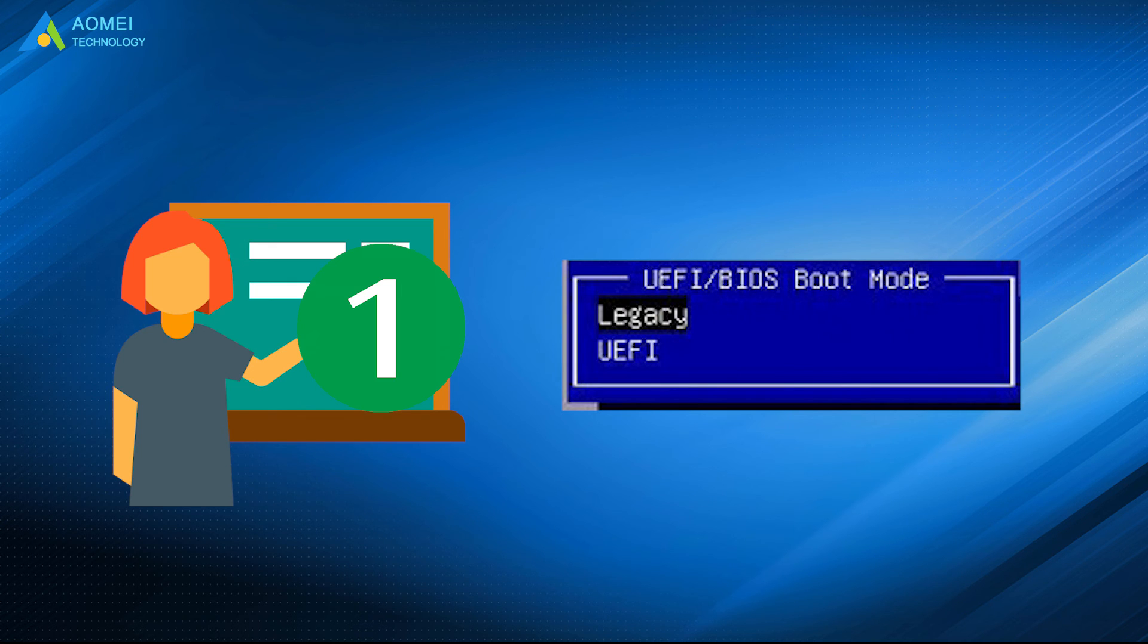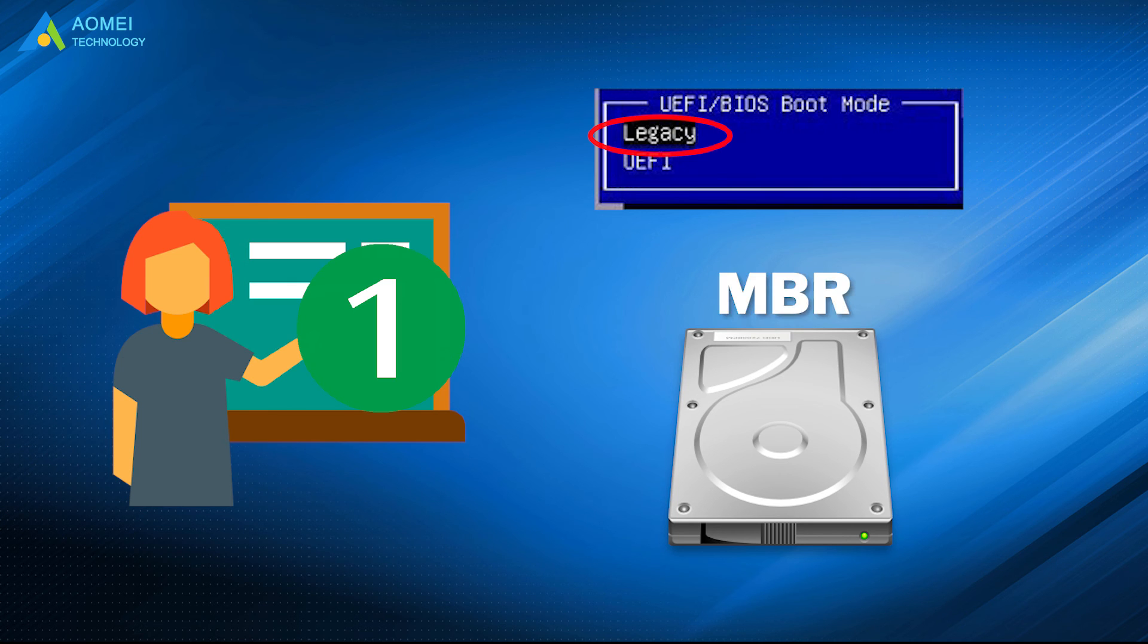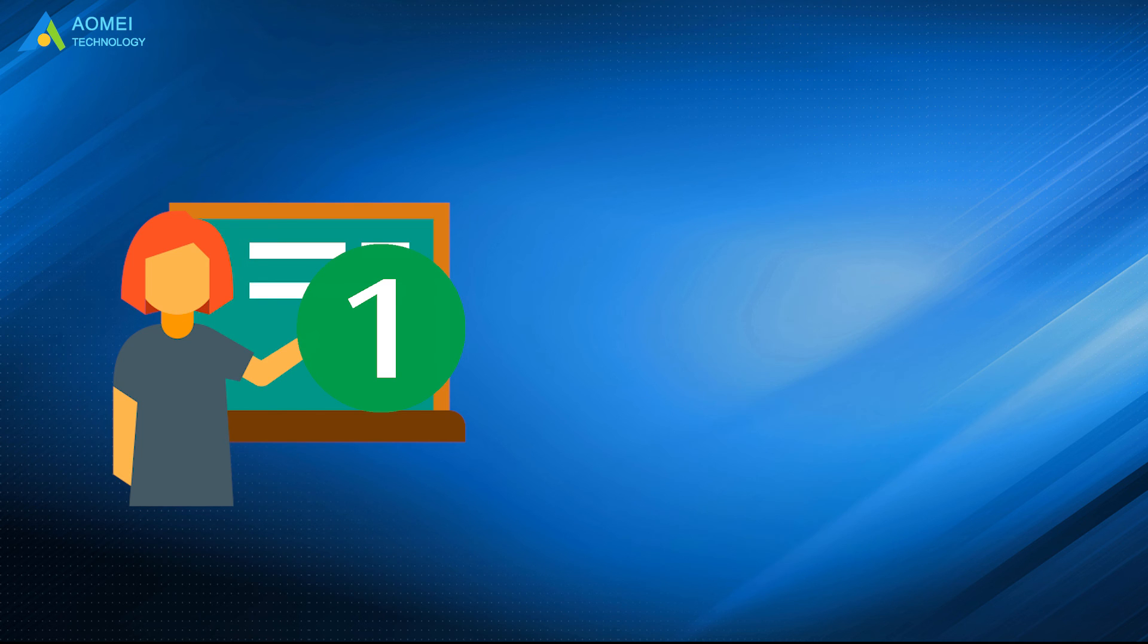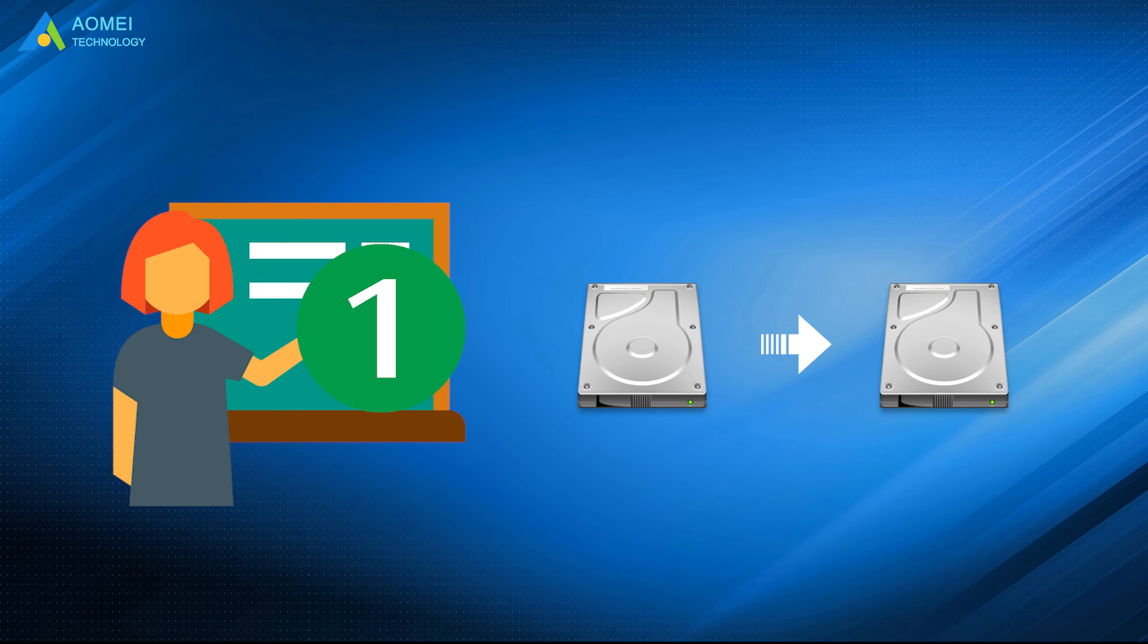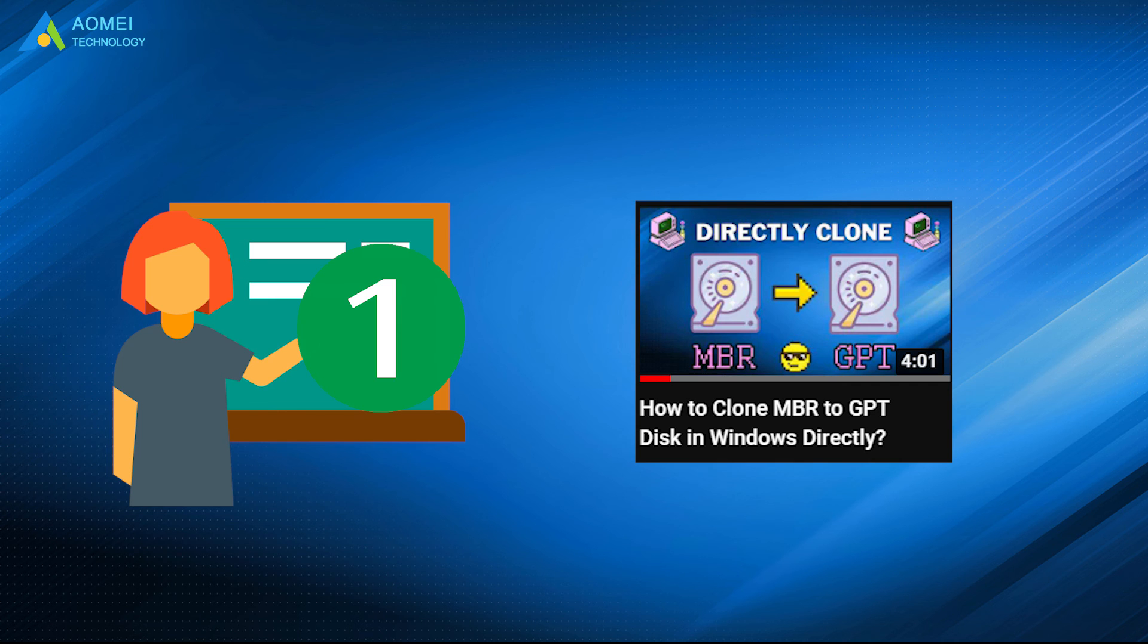Your computer only supports legacy BIOS, rather than both legacy and UEFI boot. And the traditional BIOS can only boot from MBR disk, so you can only install Windows 10 on an MBR disk. To resolve it, you could consider converting MBR to GPT, or directly clone MBR disk to GPT disk, referring to this previous video.